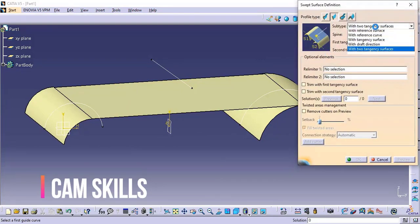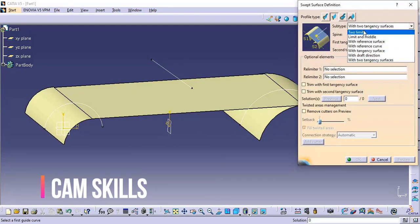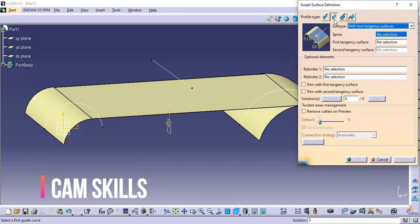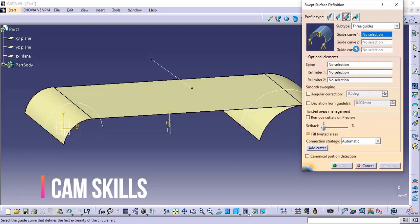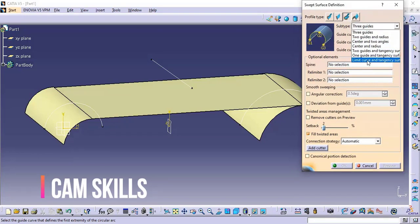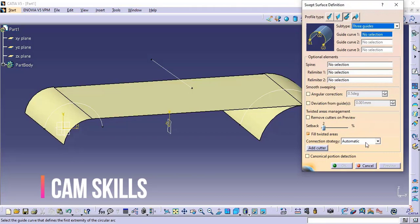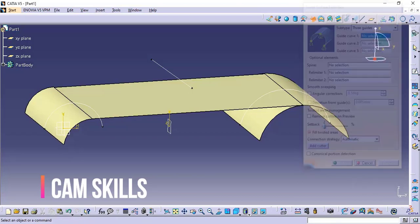We have now completed all seven types in the line profile. Next we will discuss the circle profile. In circle profile we also have a total of seven types, which we will discuss in the next section.